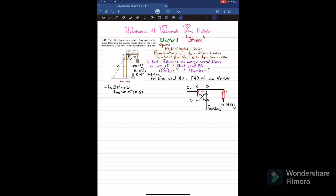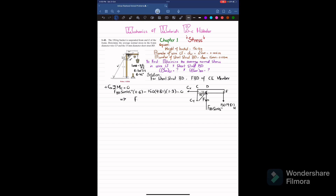The other force producing moment about C is the 150 × 9.81 N load, at a perpendicular distance of 0.6 + 0.6 = 1.2, producing clockwise moment — so it is negative. The equation becomes: F_BD × sin 45° × 0.6 − 150 × 9.81 × 1.2 = 0. Solving this gives F_BD = 4162.03 newtons.